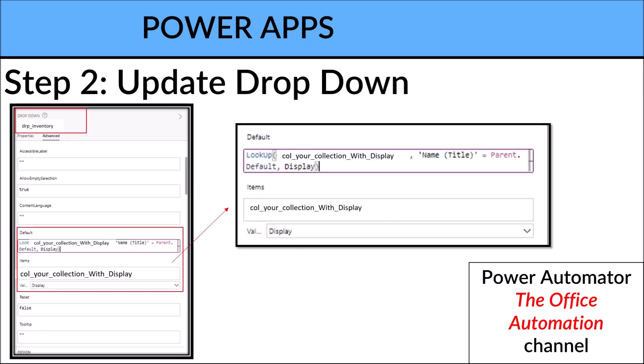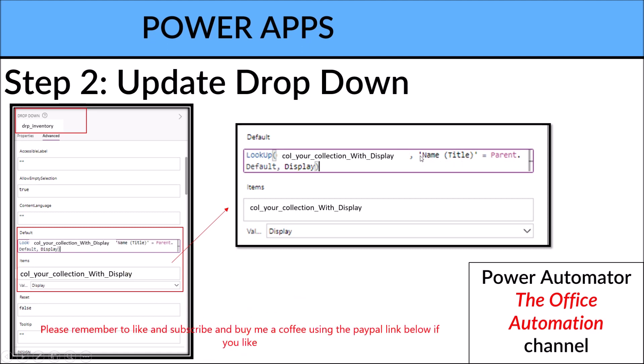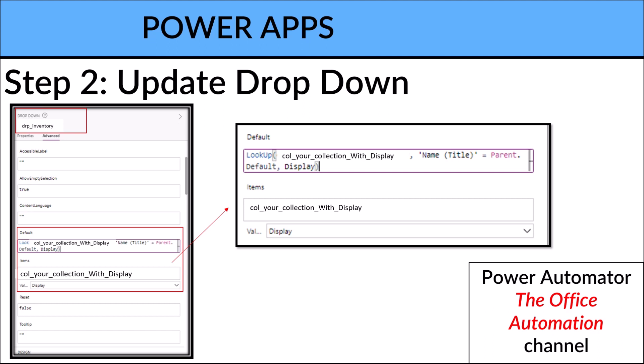Step number two is you go to the dropdown itself. Make sure you take note of this dropdown name. So for me it's drp_inventory, yours will be different. Then I want you to look at the Default. So the Default is LookUp collection, the new collection with Display. Look up the name which is the ID column. So you replace this Name(Title) with your column name with ID equal Parent.Default comma comma Display.